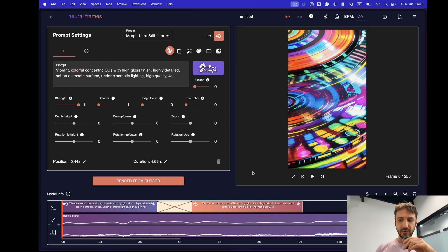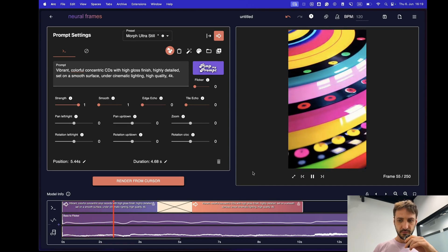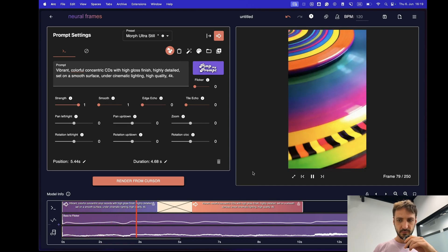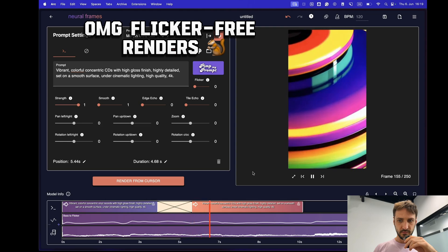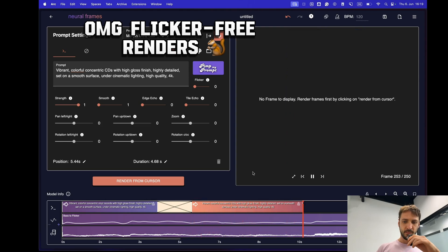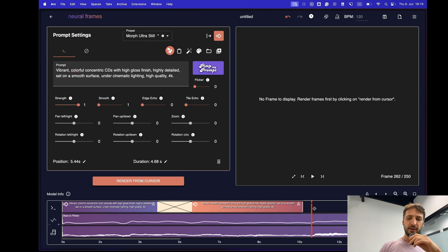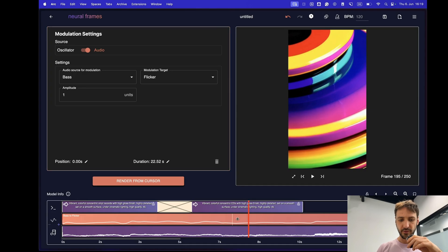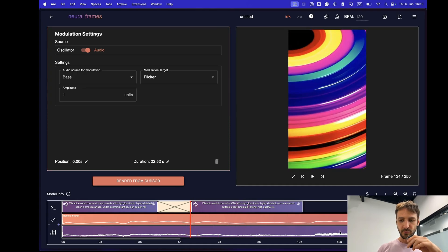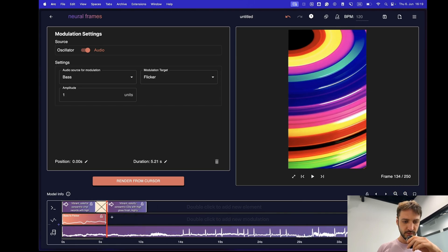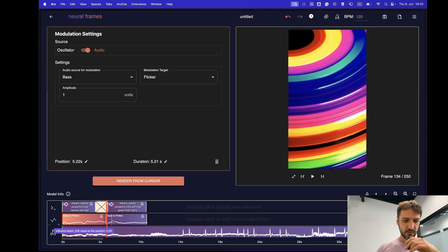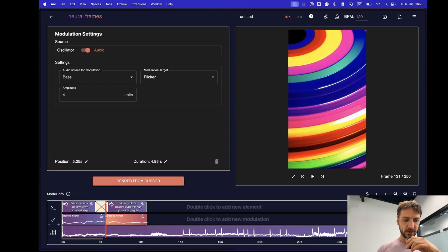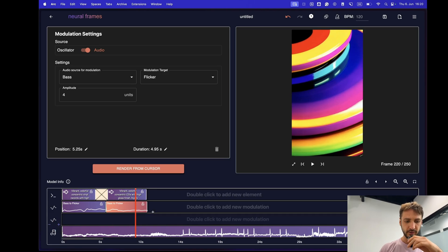Now the first render is done. Let's have a look. I think especially the second part is a bit boring. There's not much change. And this is because we have the flicker so low and then also the bass is actually quite low here. So what we can do is we can put another modulation box here. Shorten this one. Put another one. And then just increase the amplitude. Let's say four maybe. And then hope that this will actually do something. Okay and then we can already move on.